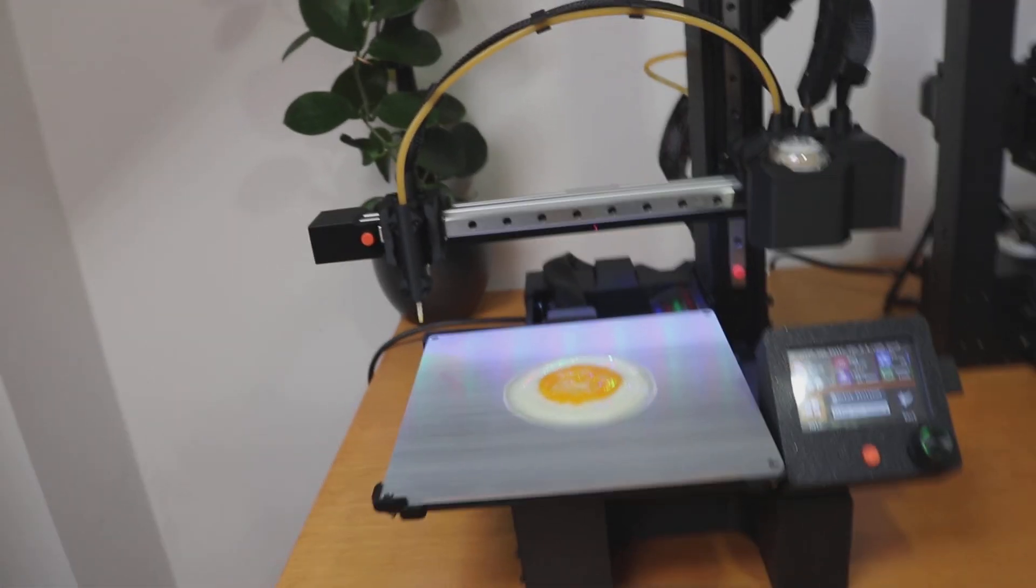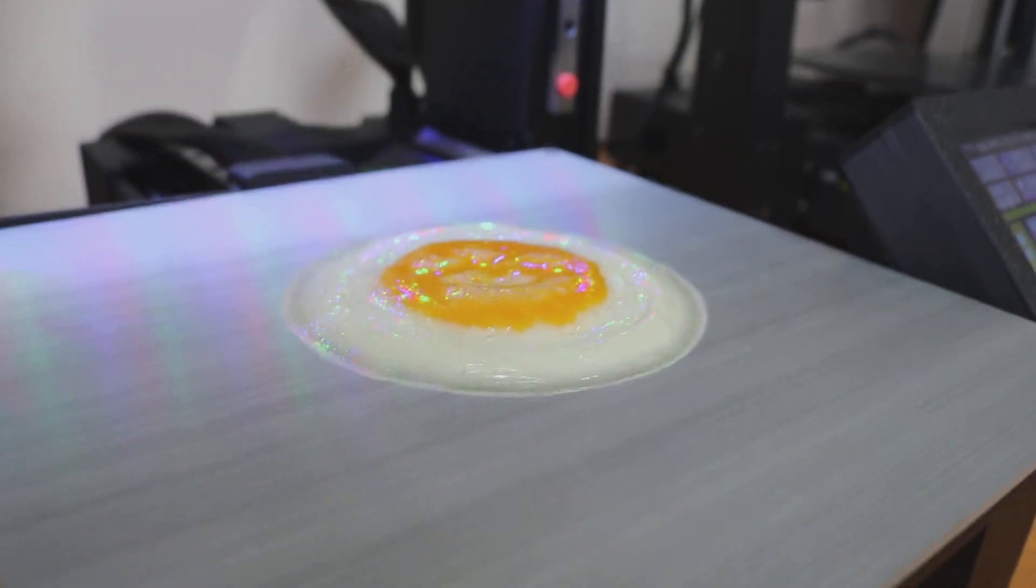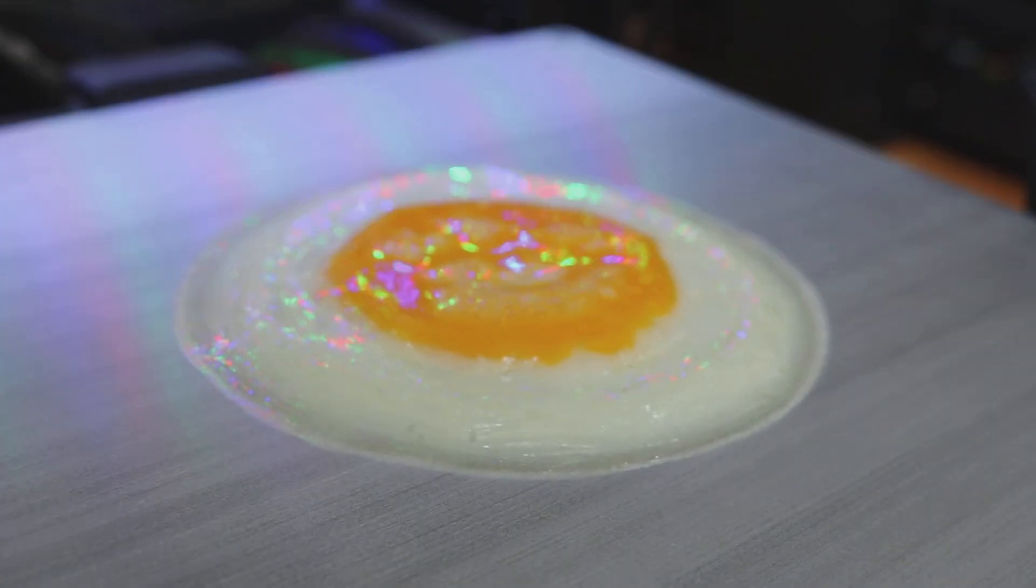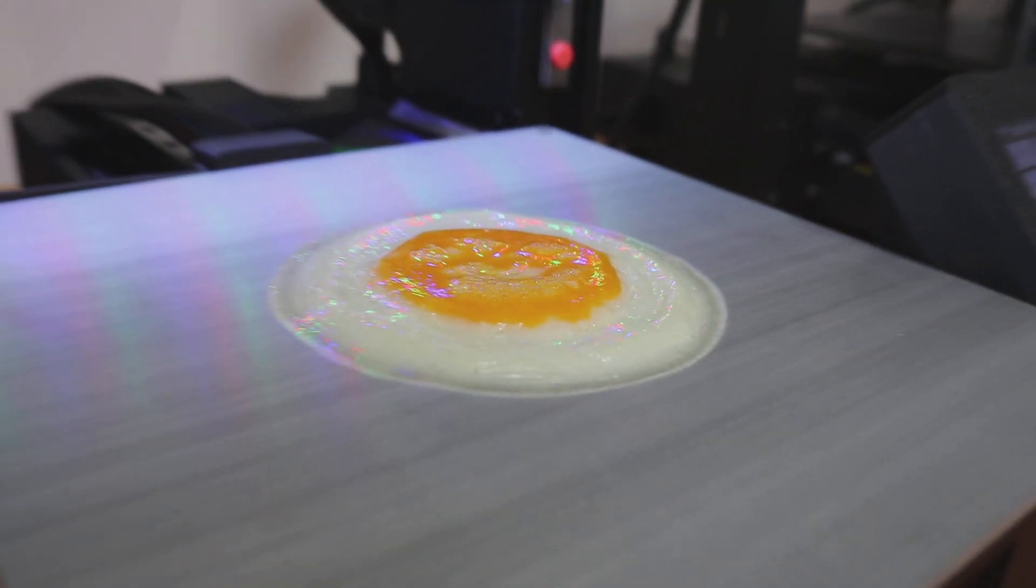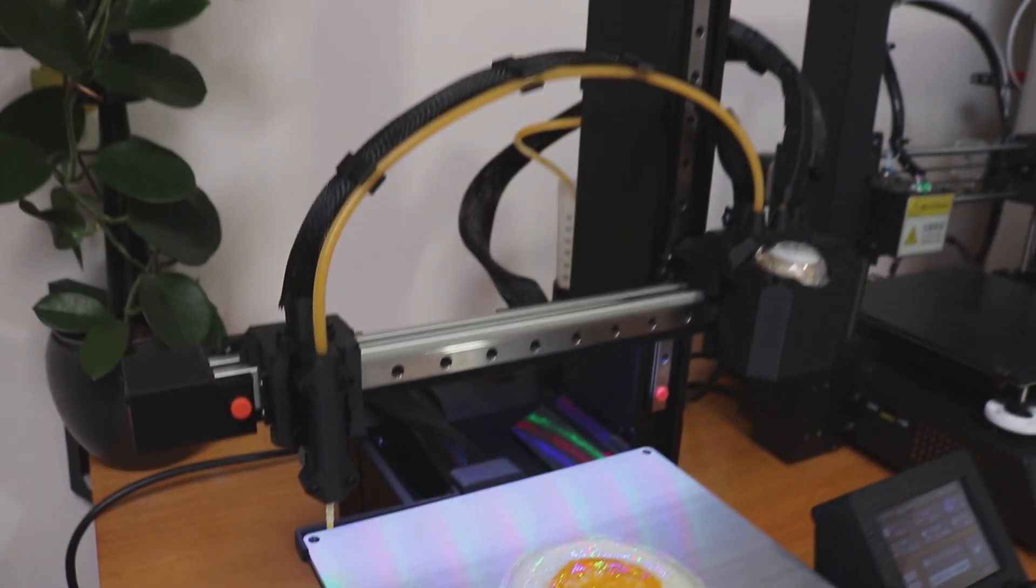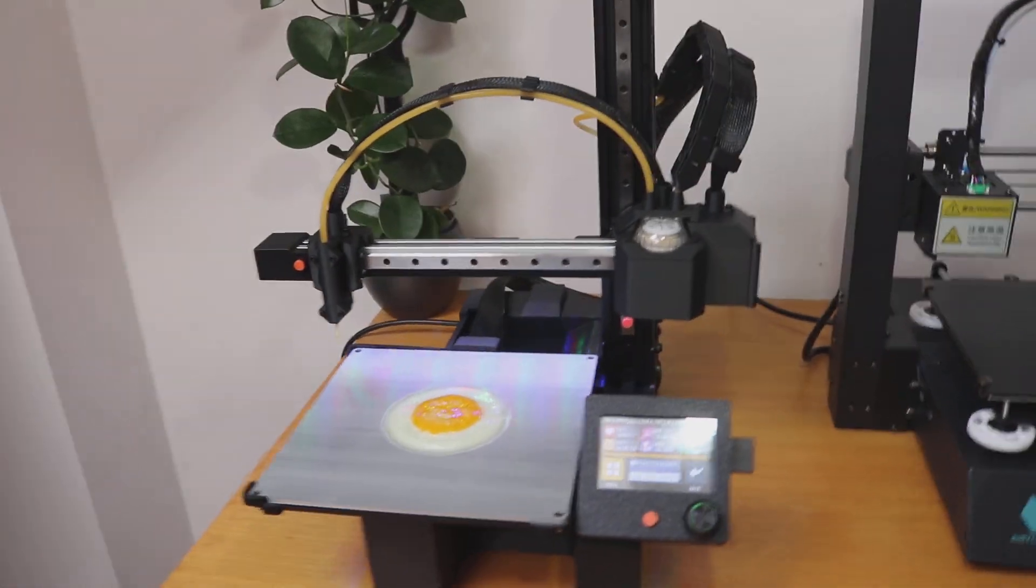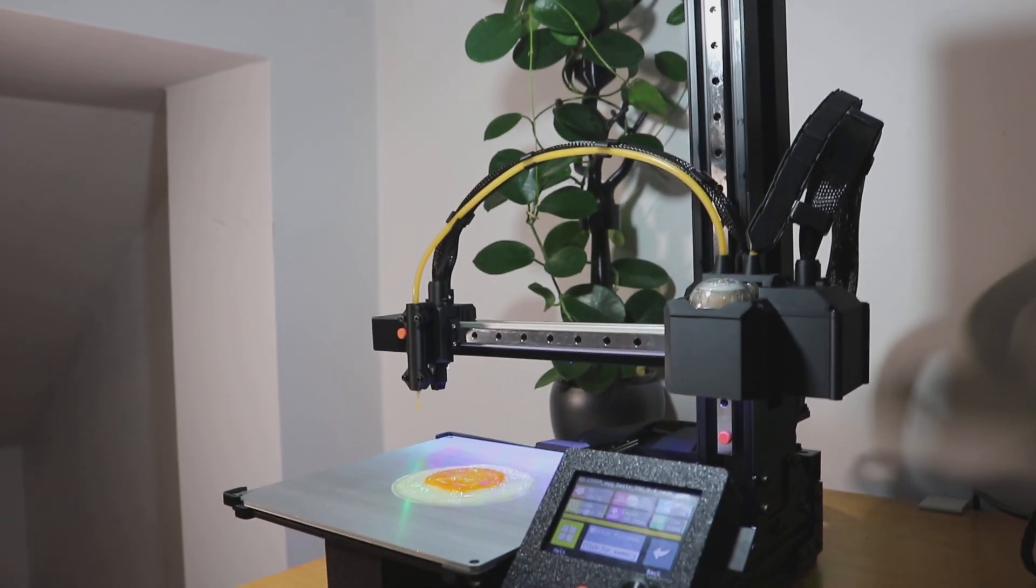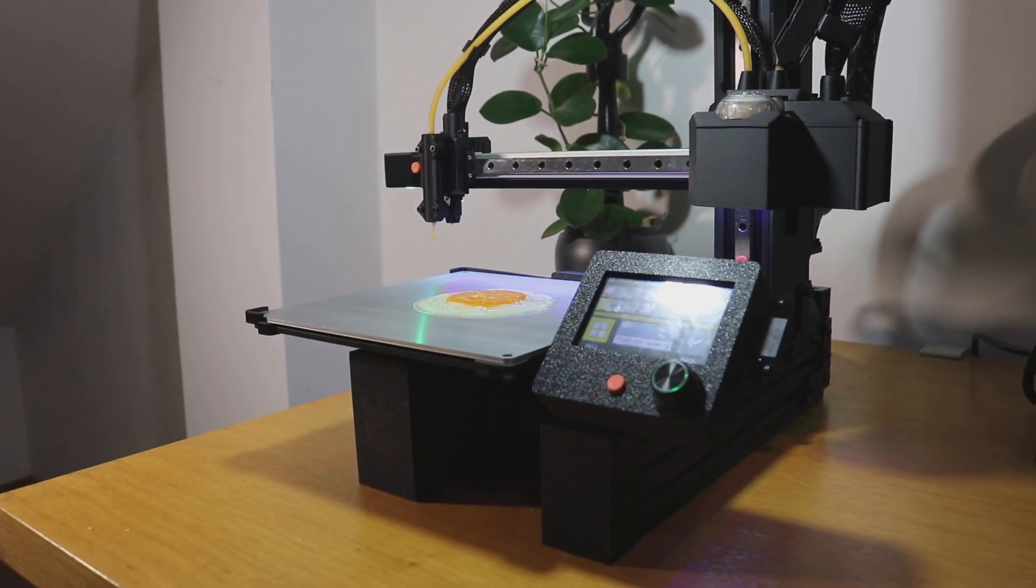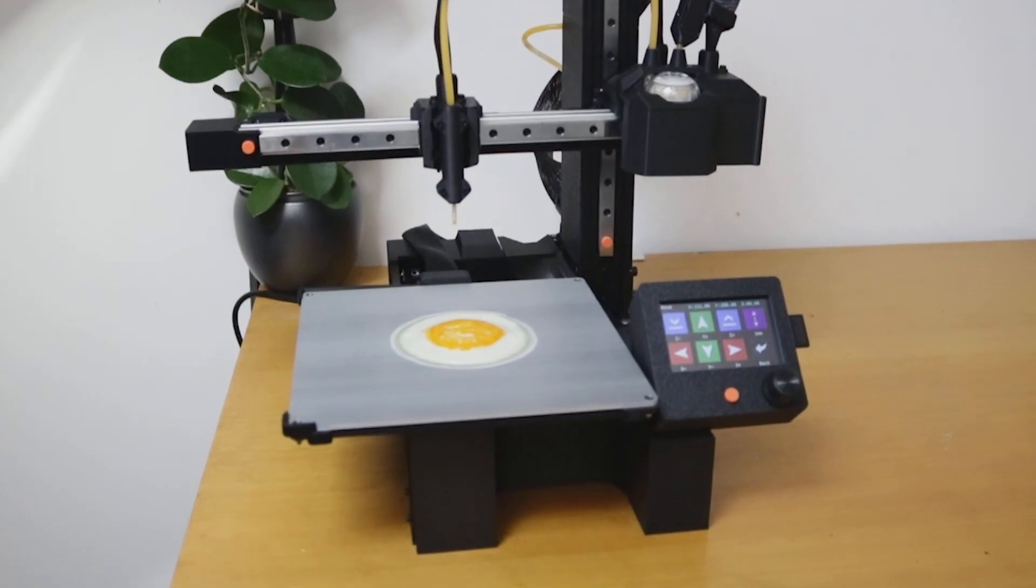If you found this project interesting and want to see more experimental 3D printing, make sure to subscribe to the channel and follow me on other social media. And if you'd like to directly support the channel and be part of future projects, check out my Patreon. Every bit of support helps in bringing more unique experiments like this one to life. Thanks for watching and I'll see you in the next video.